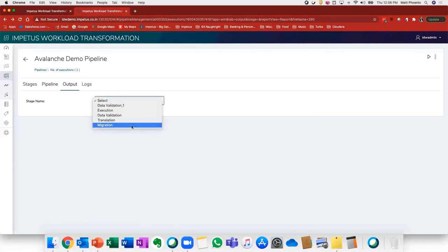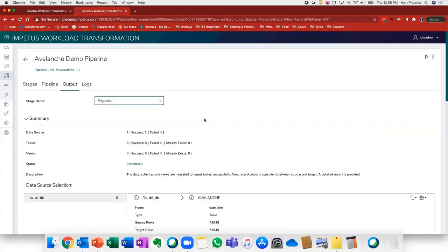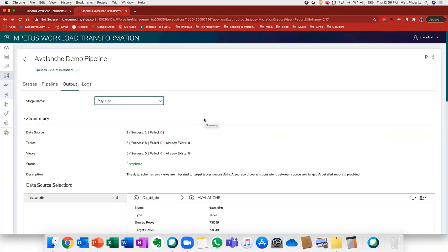If I start with the migration step, we can see that we have a number of tables that have been successfully migrated, and that the data, the schemas, the views have been migrated to the target platform.